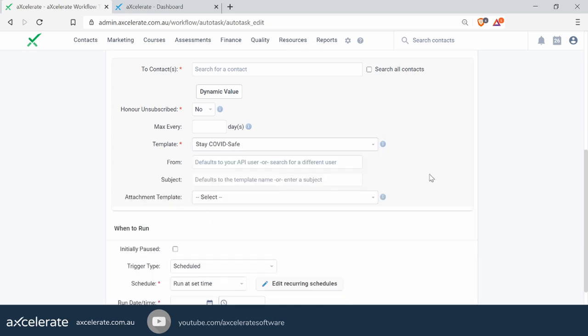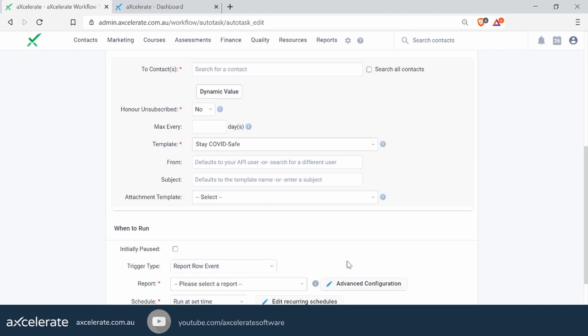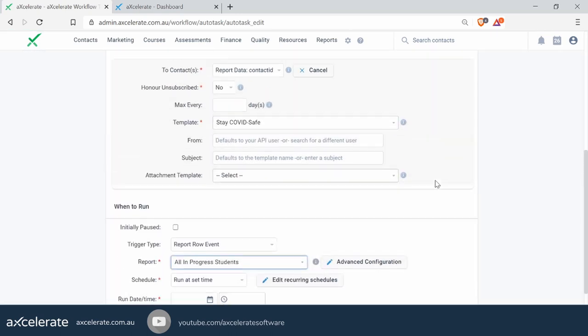Down at the bottom, we're going to go to our trigger type and select the 'Report Row Event'. Once you do that, you will then have to select a report — we'll choose the 'In Progress Students' one we saved earlier. If you can't see your report on that list, you probably haven't saved it or haven't shared it internally. Now that we've plugged that in, note that the 'To Contact' section has actually changed — it is now saying 'Report Data: Contact ID'. When this workflow runs, it will check the report, look at all the results, and for every row it finds, it will look at the Contact ID and try to send a template to that person. We've effectively turned that report into a giant mailing list for Accelerate to use in its workflow engine.